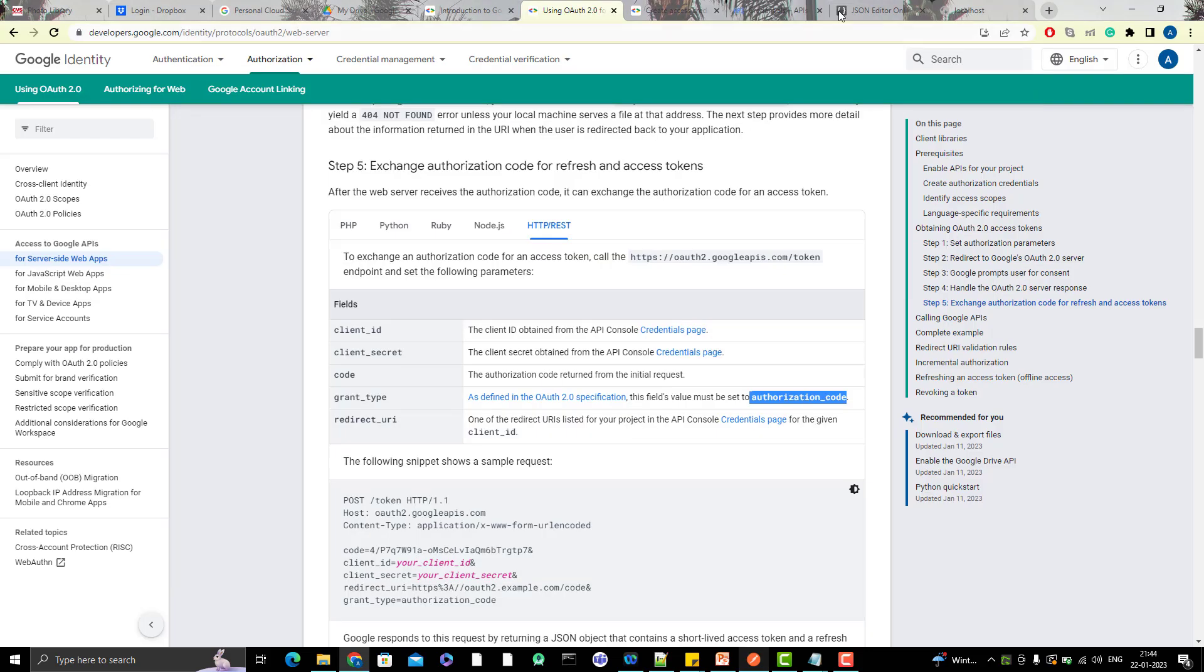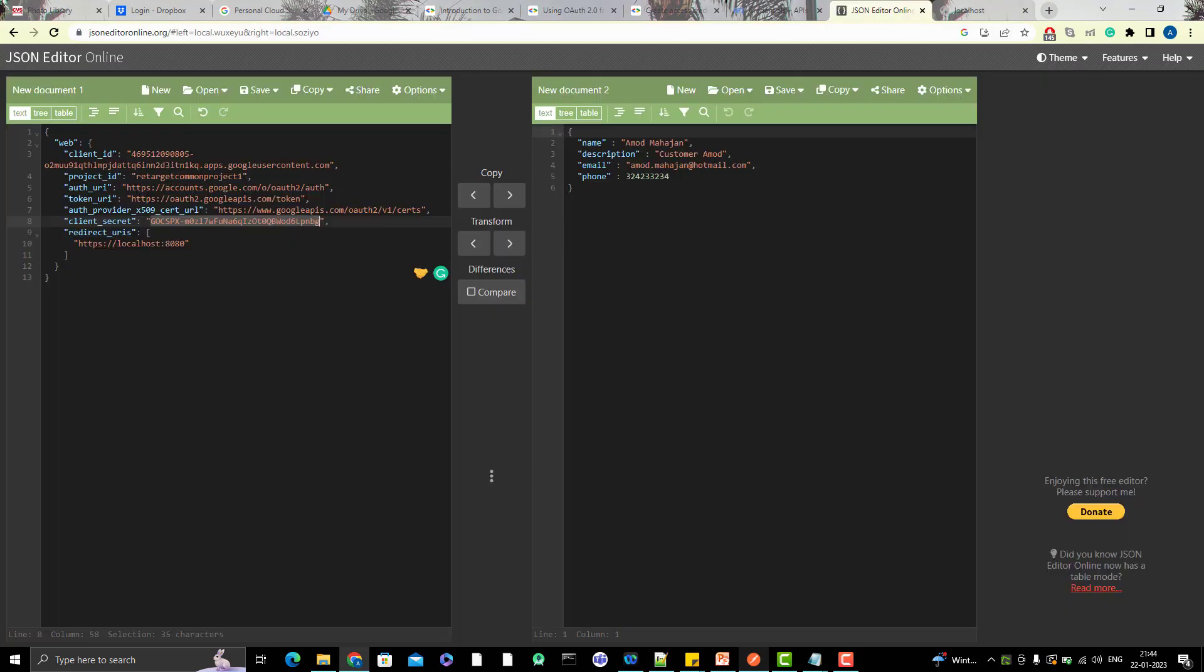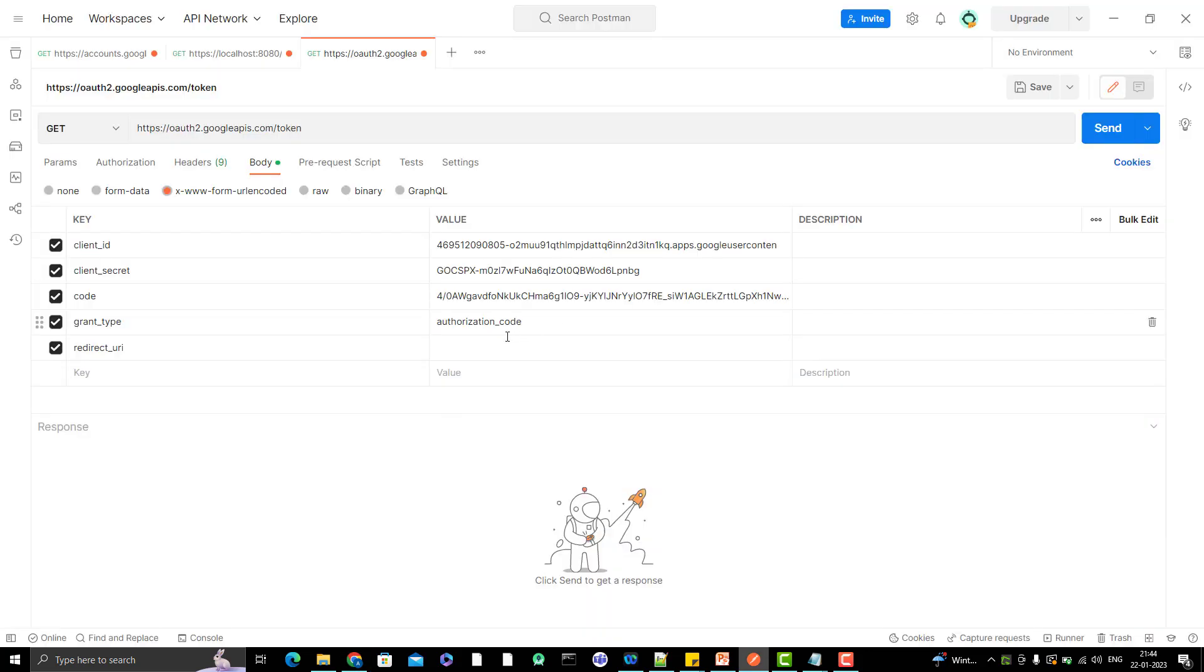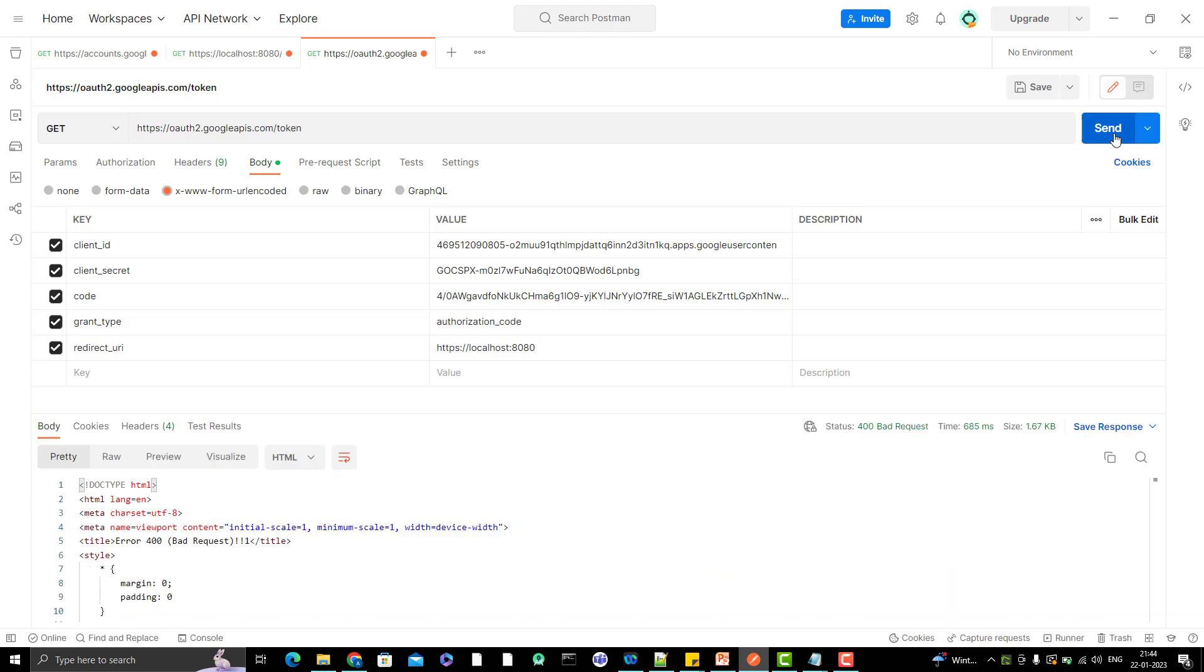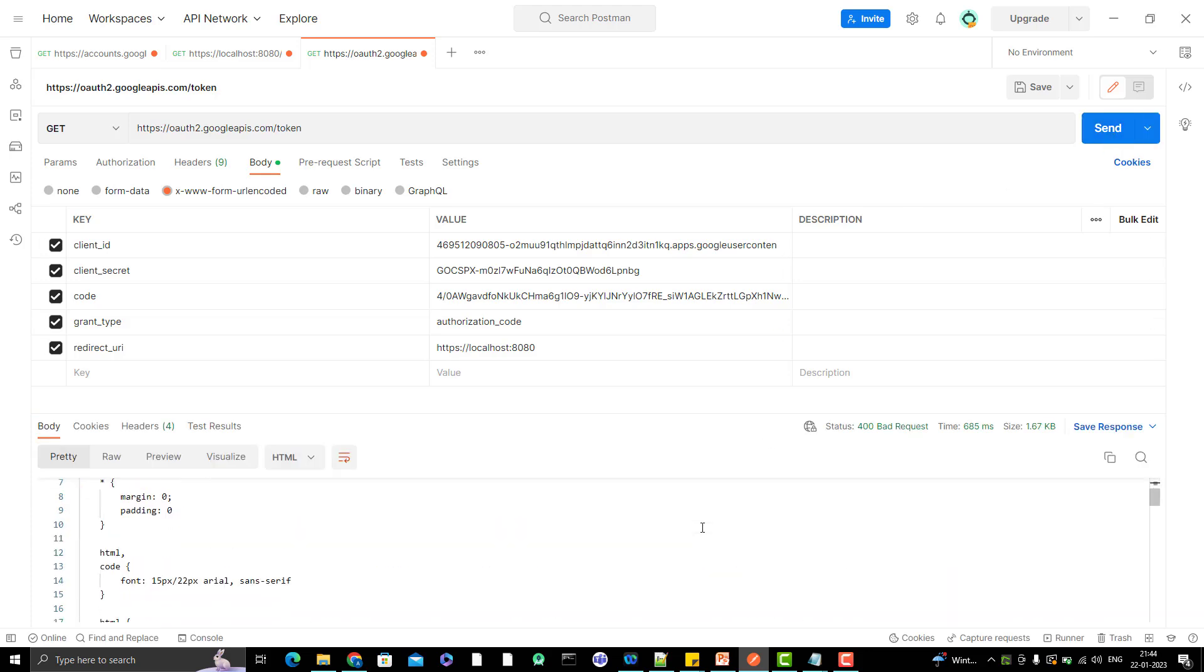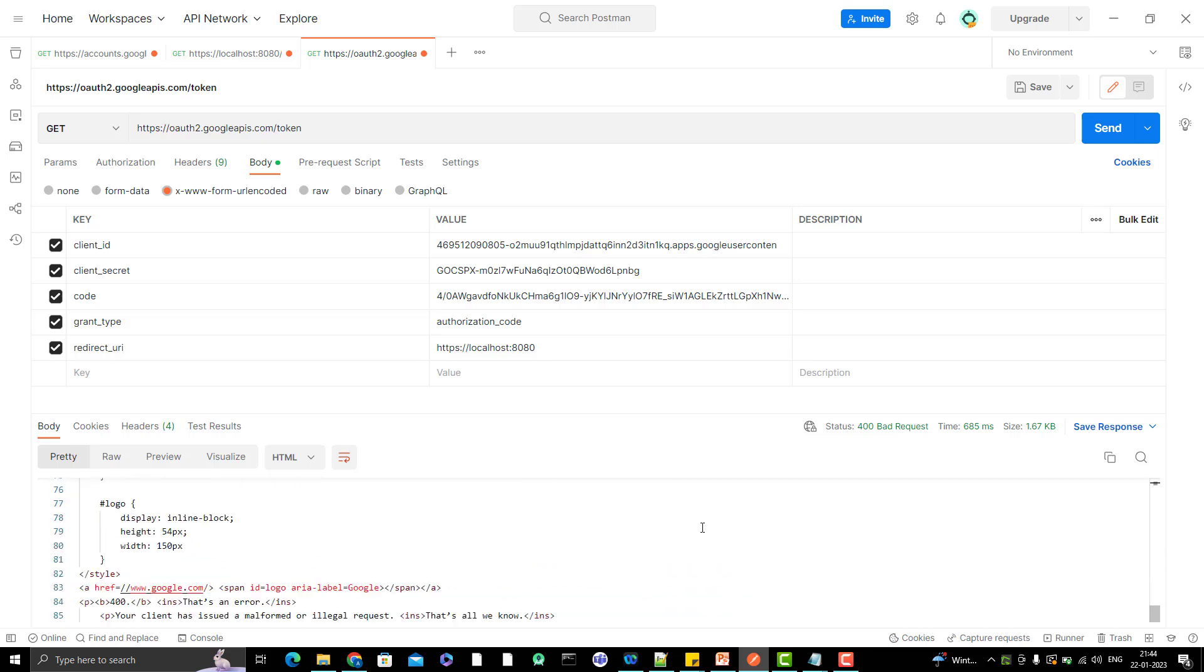And redirect URI, again, something localhost. Let me copy it from here. And let me hit the request here. Let's see what happens. It is giving a bad request. It is saying that your client has issued a malformed illegal request. What illegal I have done?